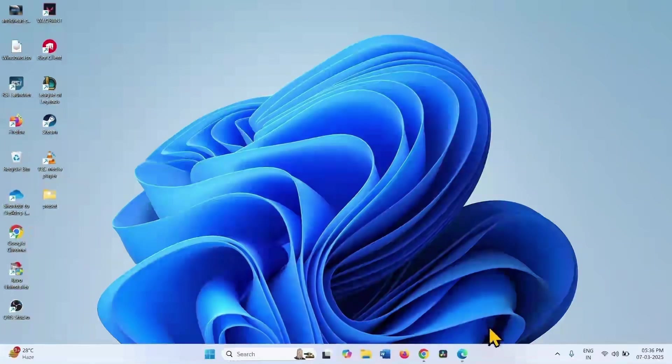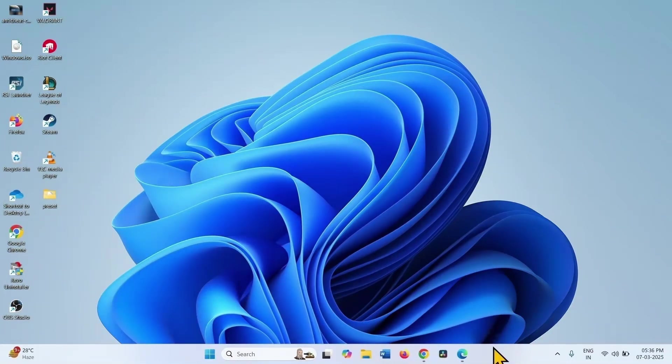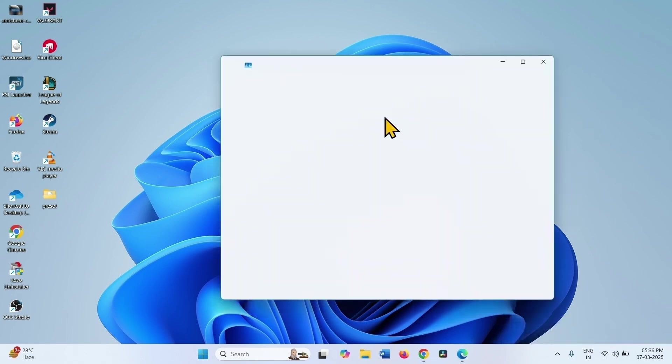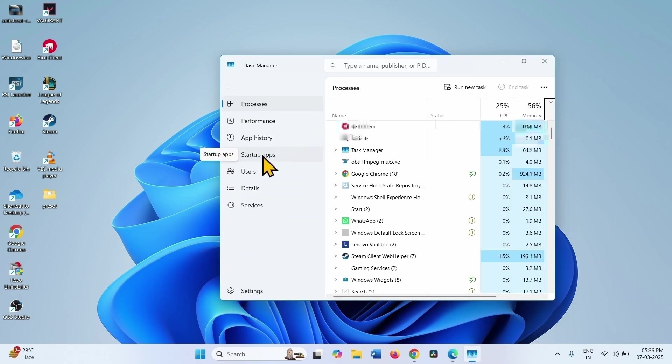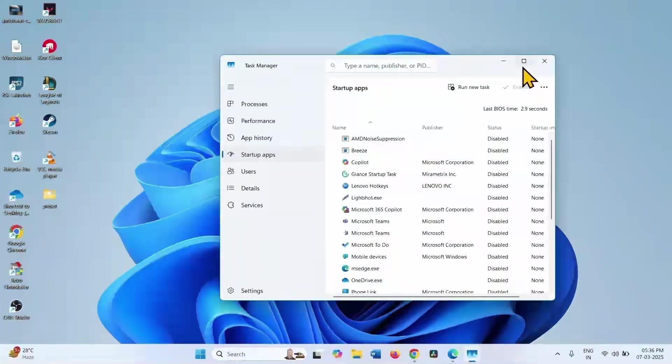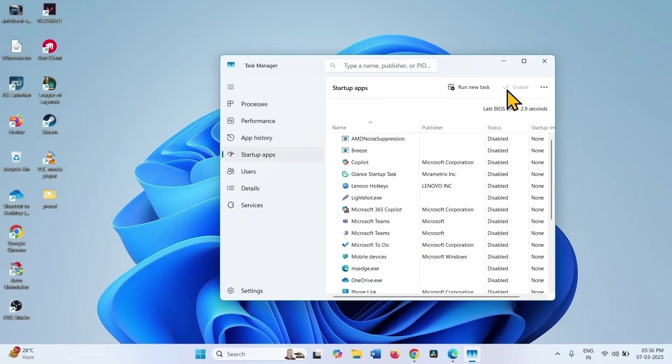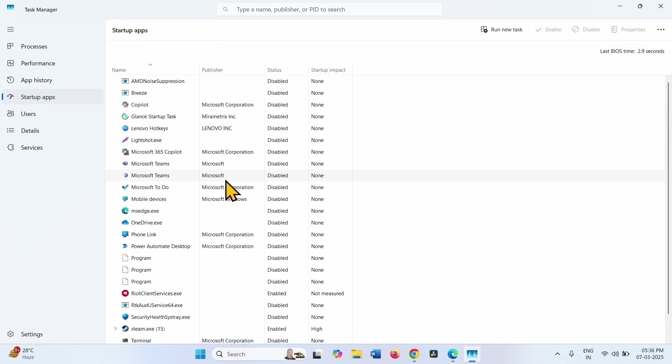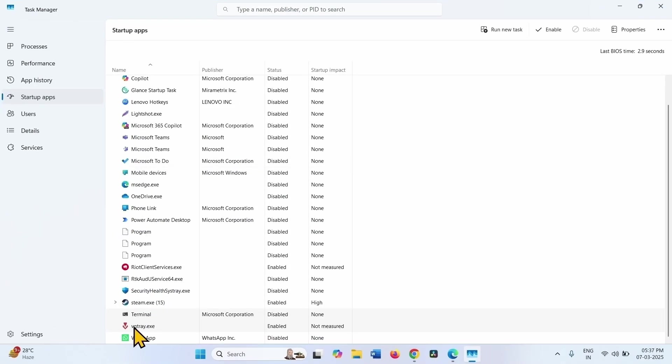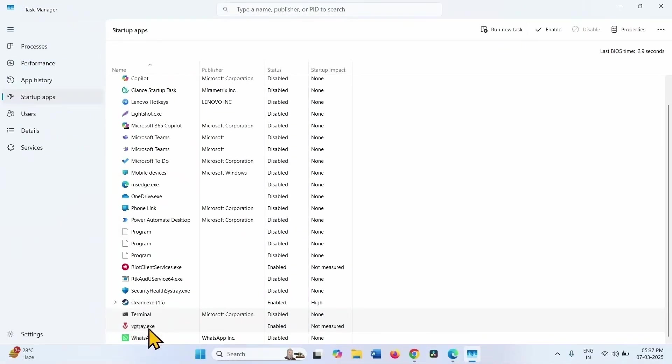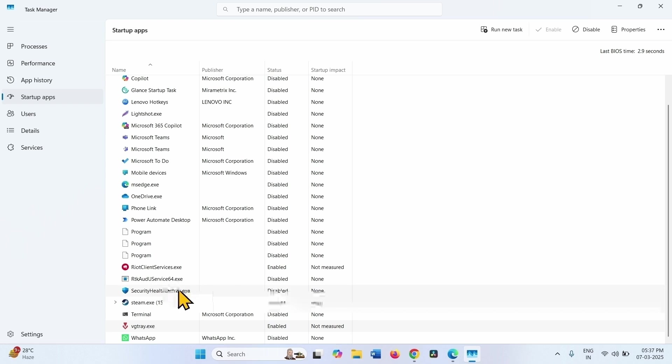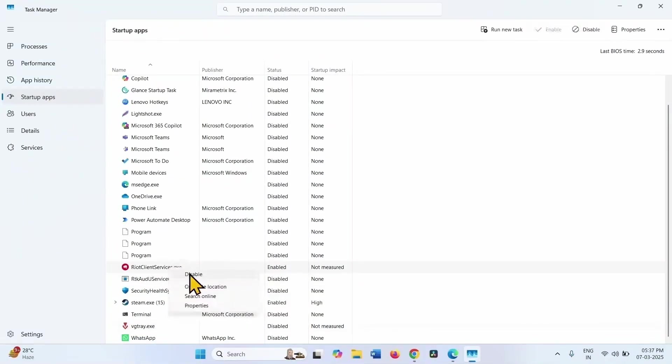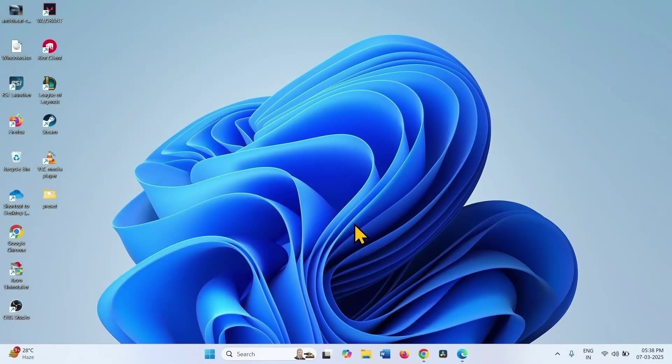Open Task Manager by right-clicking on the taskbar and selecting Task Manager. Go to Startup Apps. Right-click on VGC and disable the Vanguard-related programs. Right-click on vgtray.exe and select Disable. Right-click on Riot Client Services.exe and select Disable. Close Task Manager.